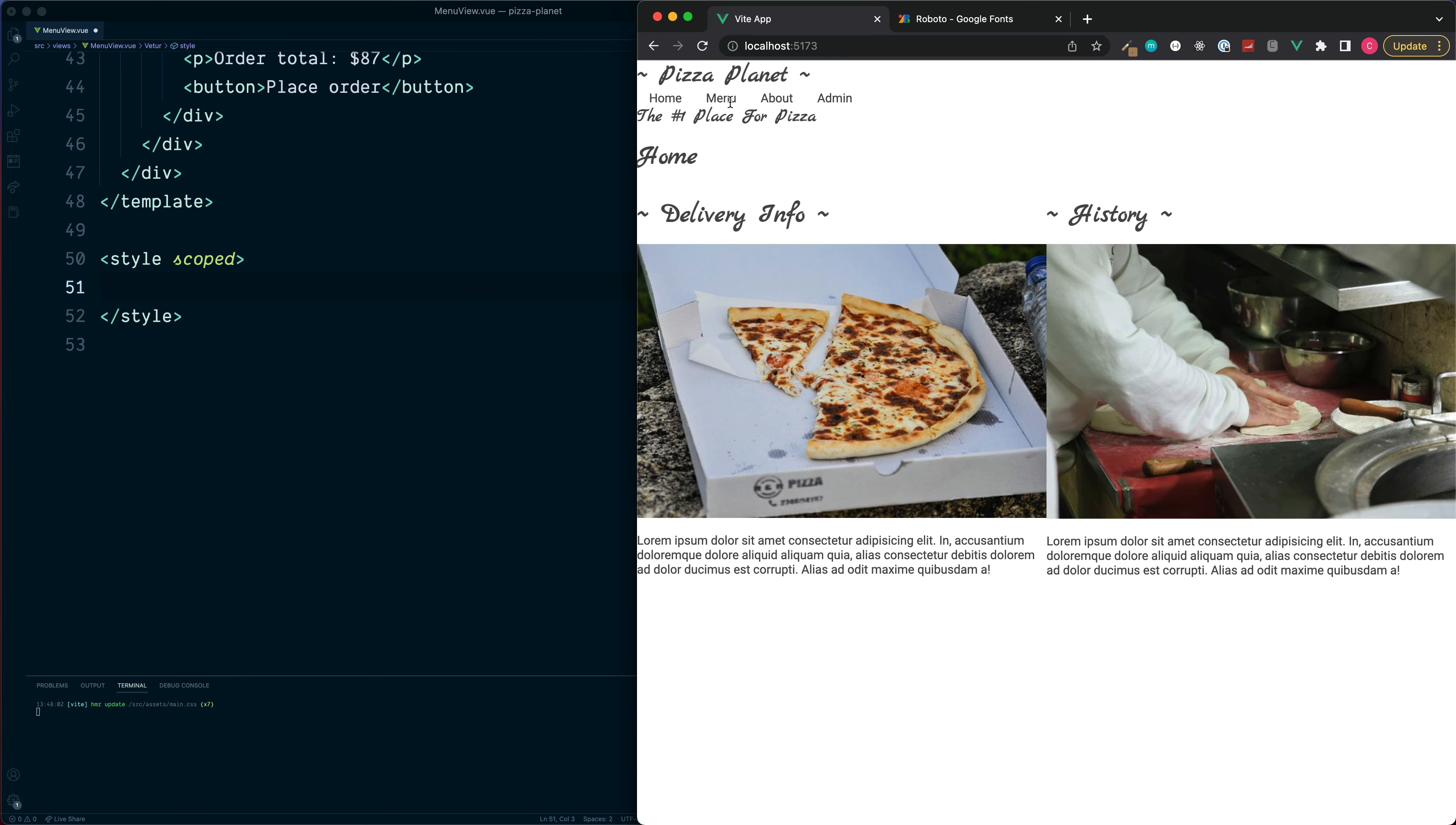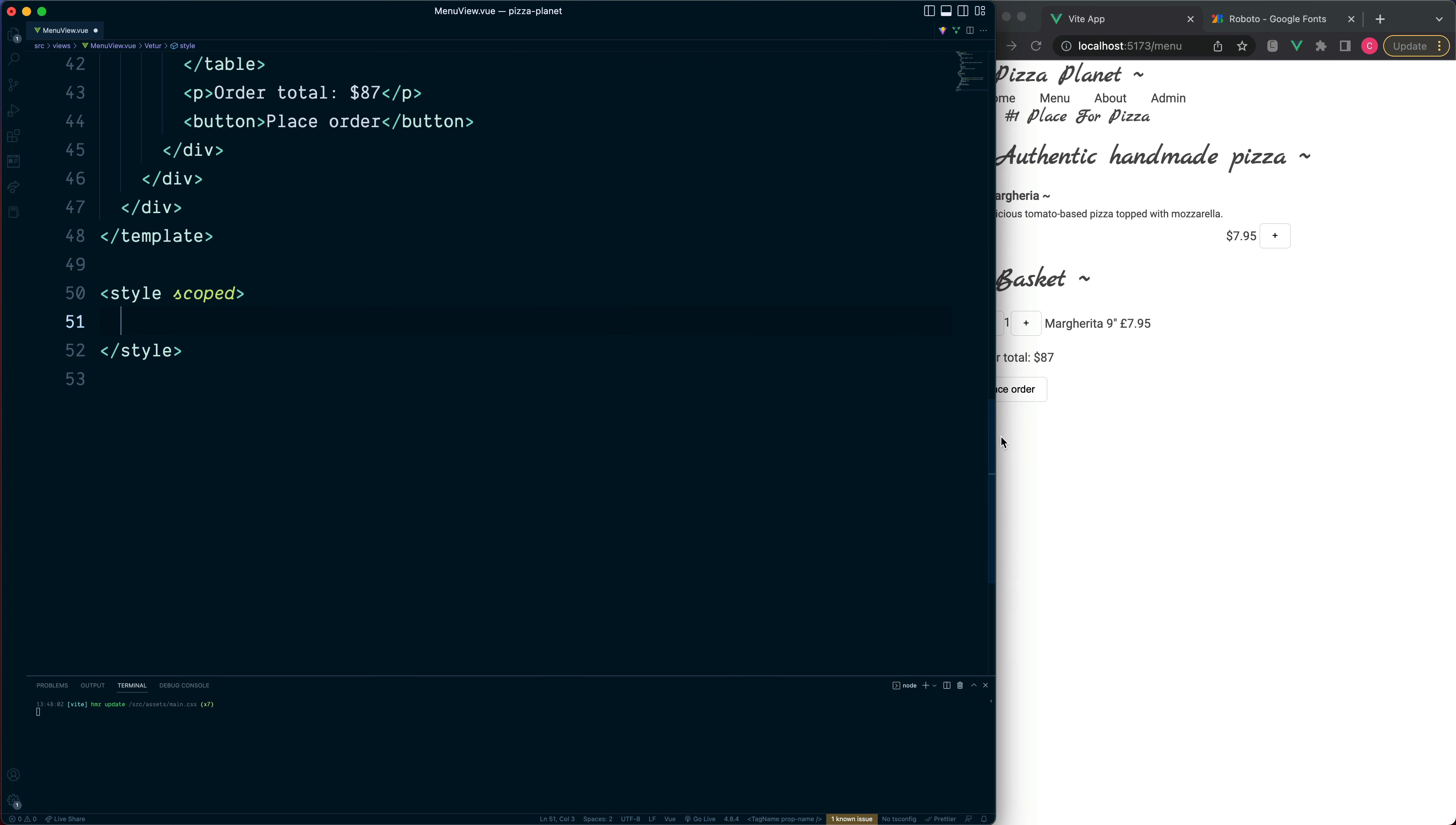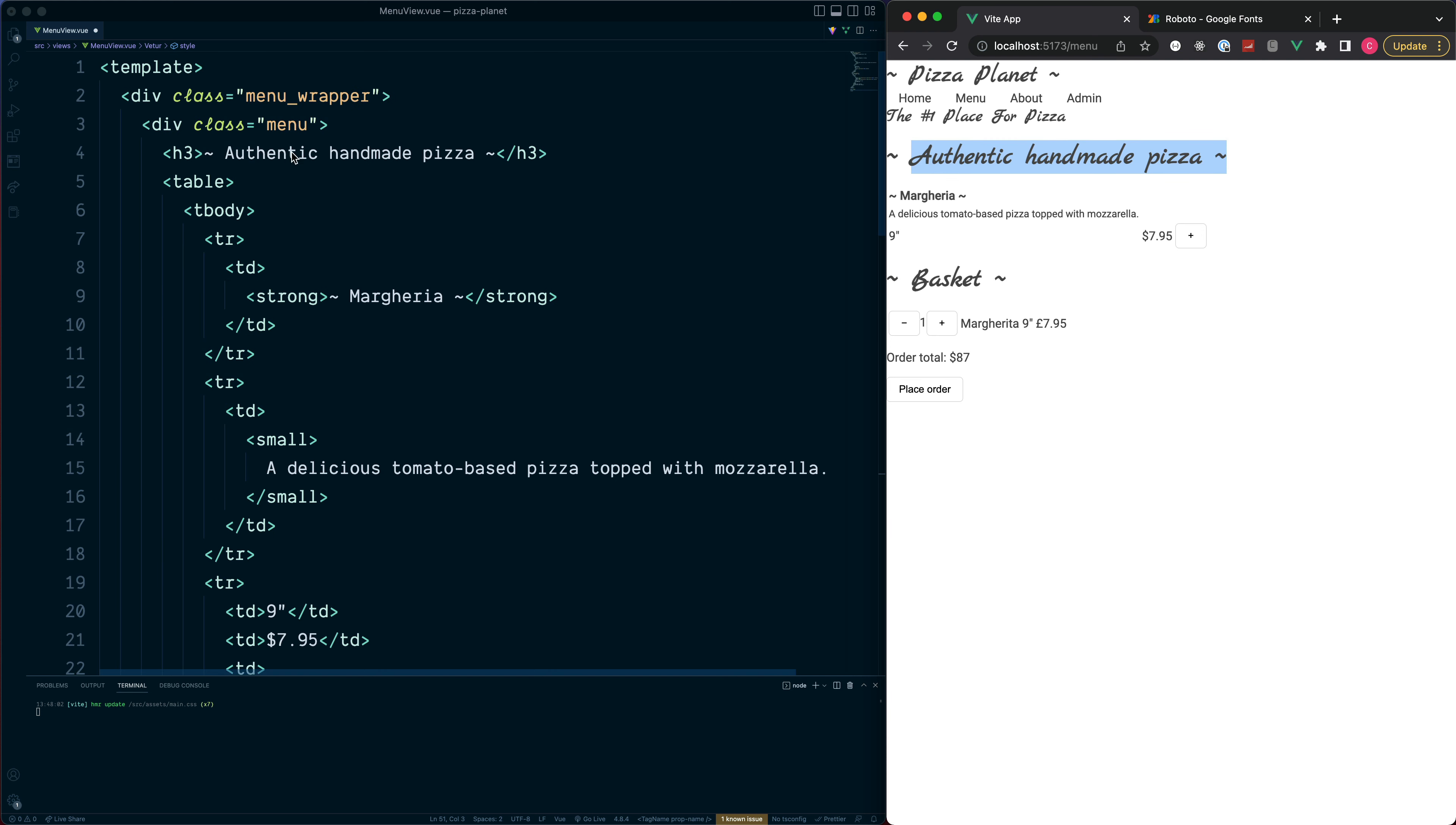Okay, so to see these in action we'll jump into the menu section, make this a little bit smaller. Okay, so at the top we've got a level 3 heading, which is this one just here.